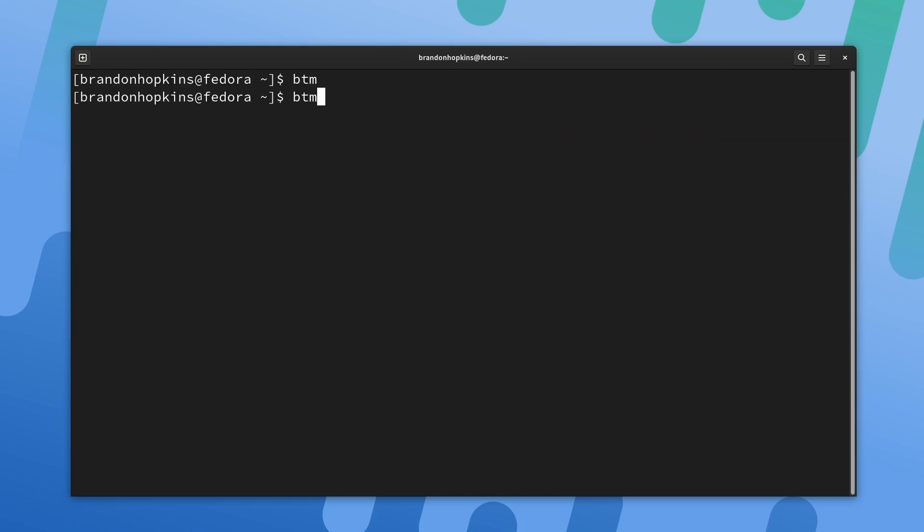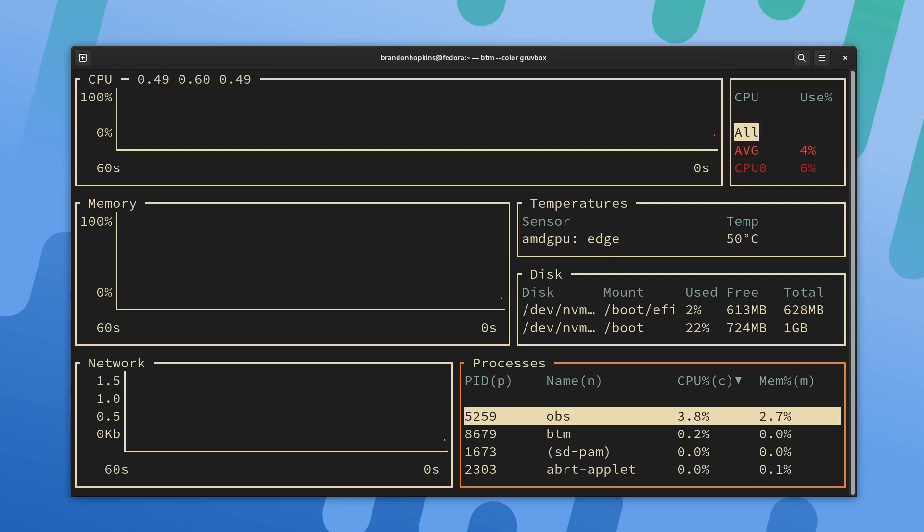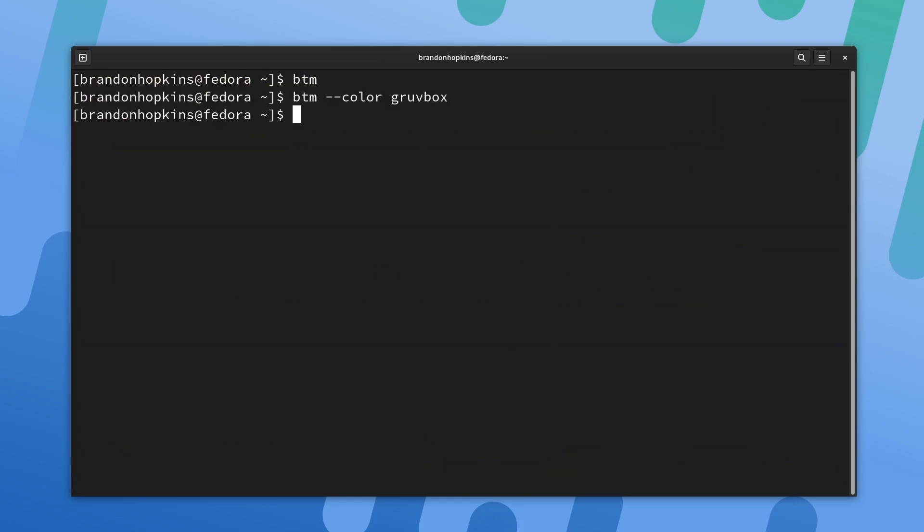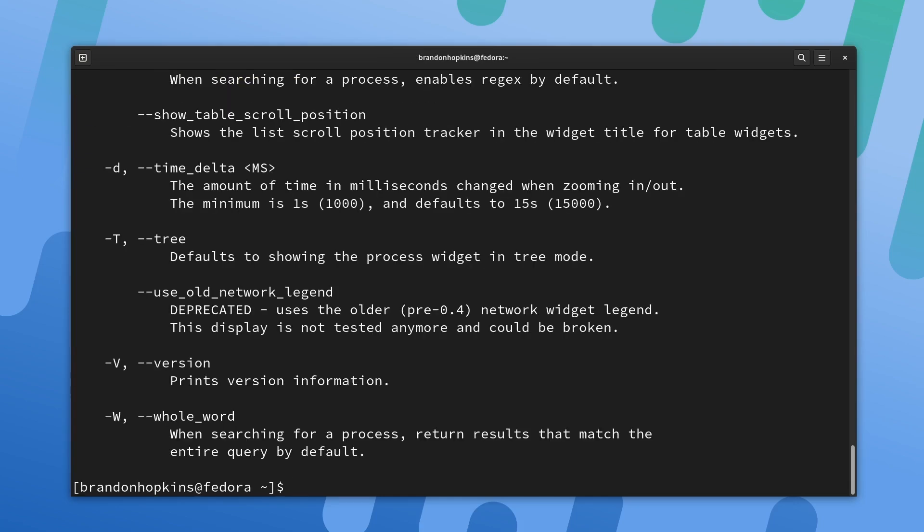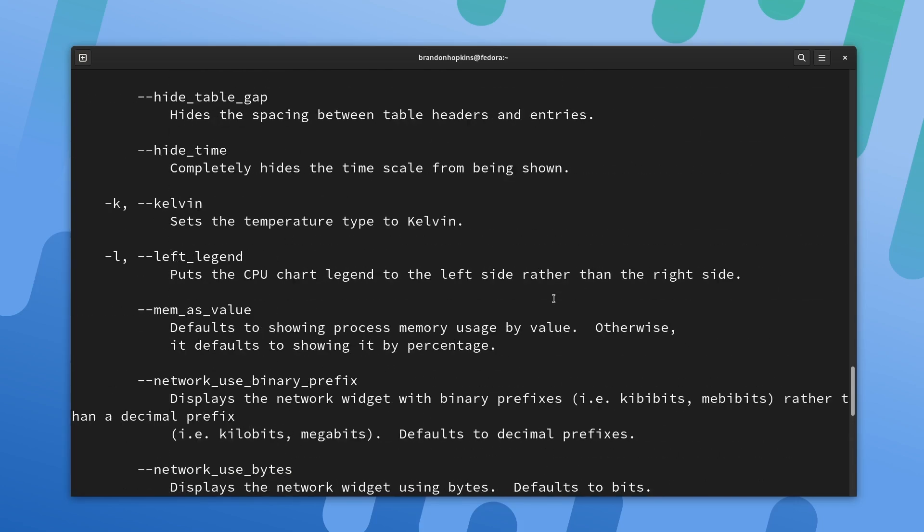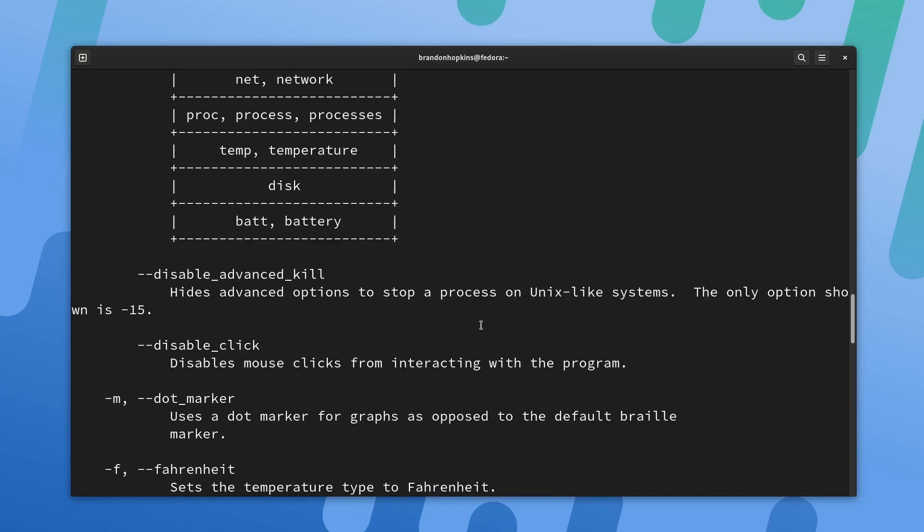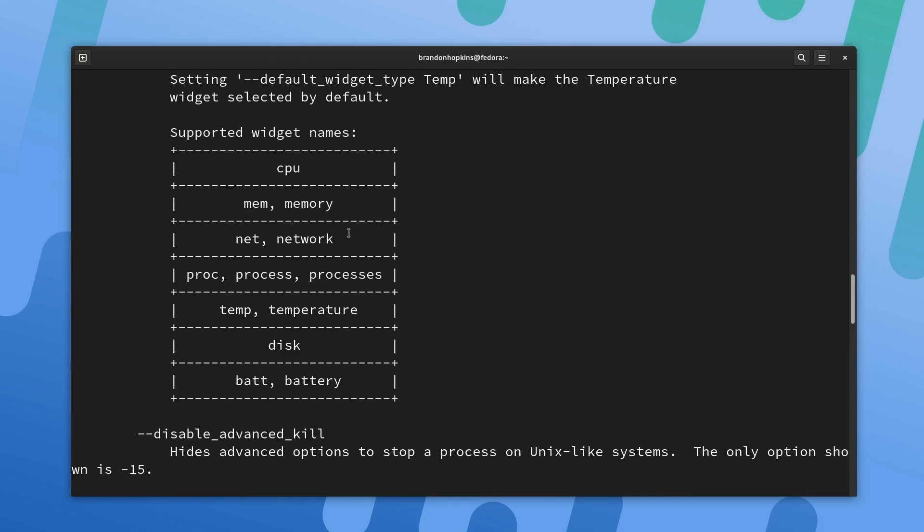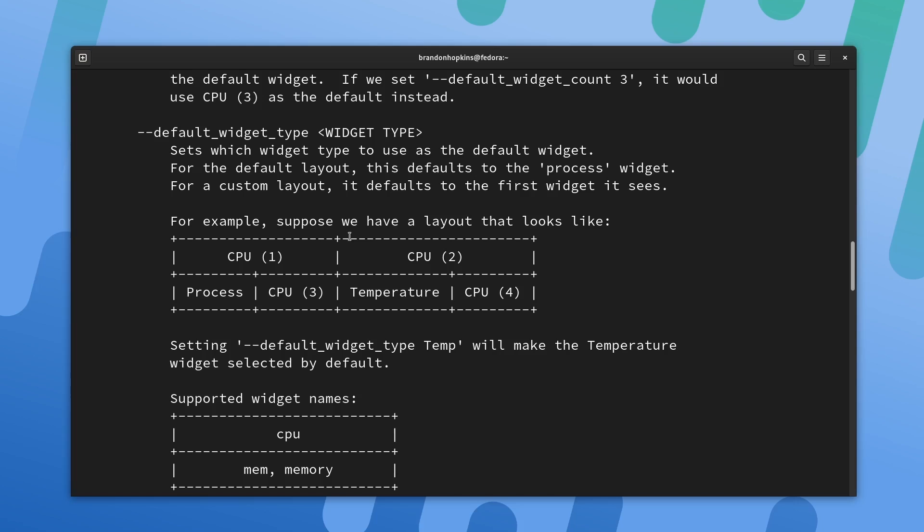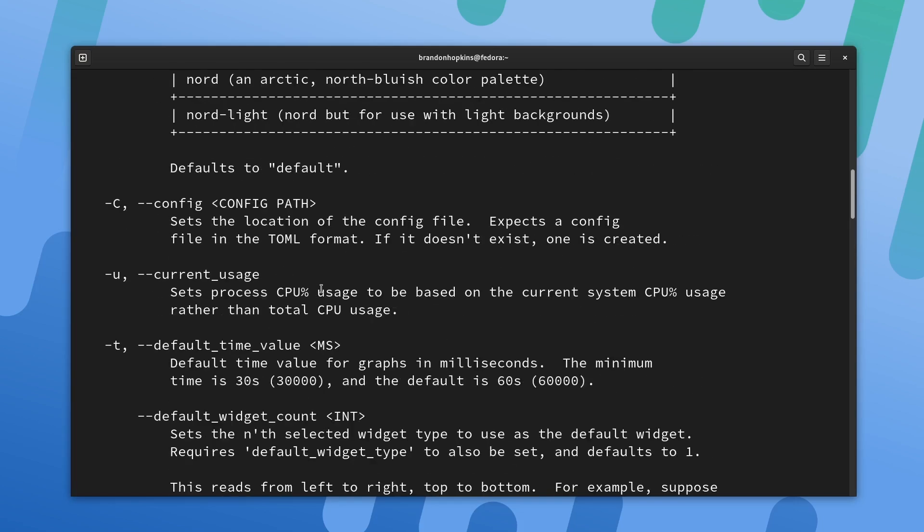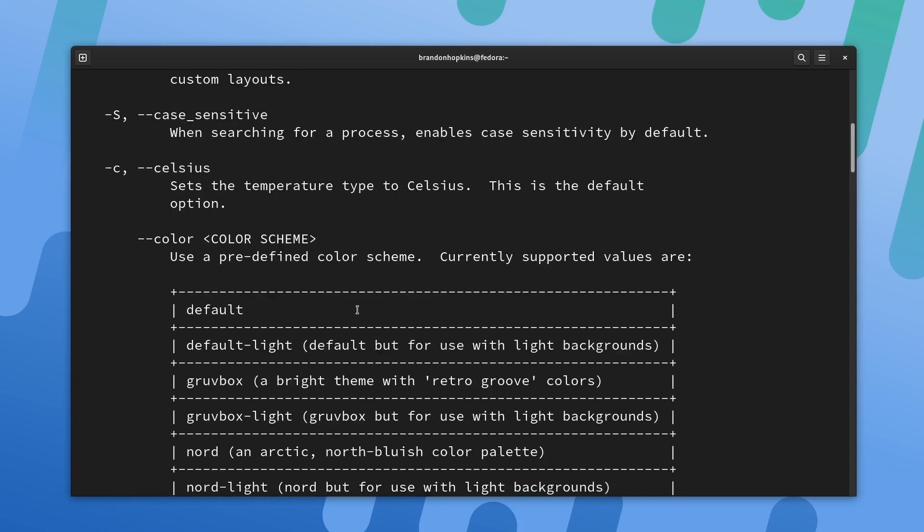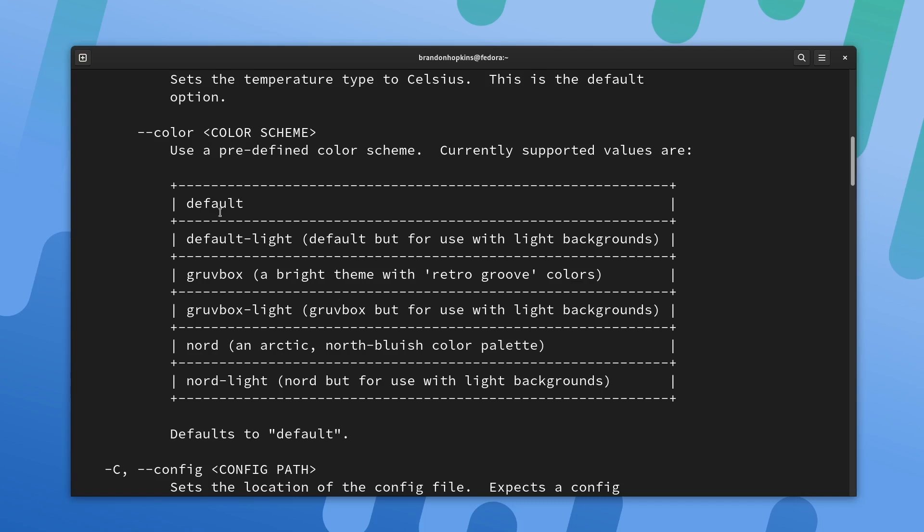This one has a really nice way to see how much disk usage you're currently utilizing on your computer. The cool thing about this is there's a lot of pre-built color themes. So if I add the color groove box variable and hit enter, you can see it now changes the color to match that specific color scheme.